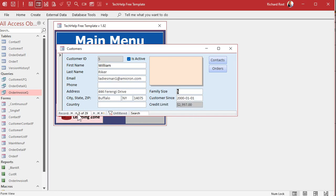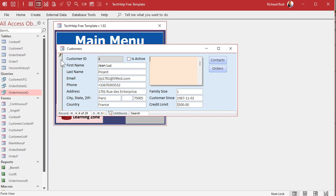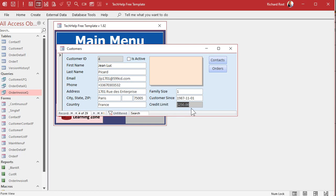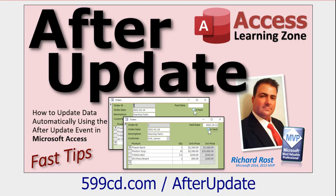You can alternatively lock the value as soon as it's typed in using the After Update event. But I'd be careful with that — if the user makes a mistake, say they typed 500 instead of 2500, they'd have to call the boss to get it fixed. I'd just stick with the On Current approach. But if you want the After Update event, there's a video on that too — it's a similar event and you do the same thing.